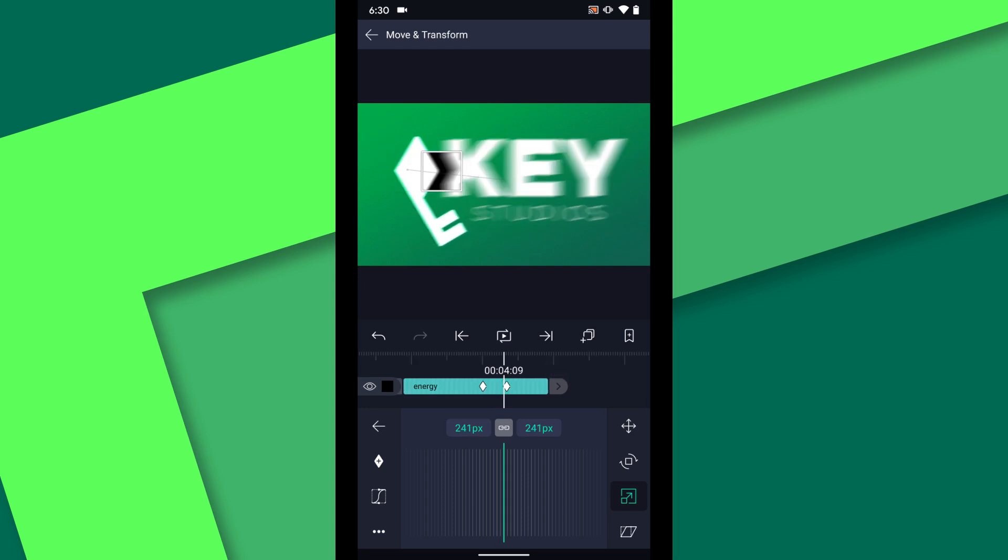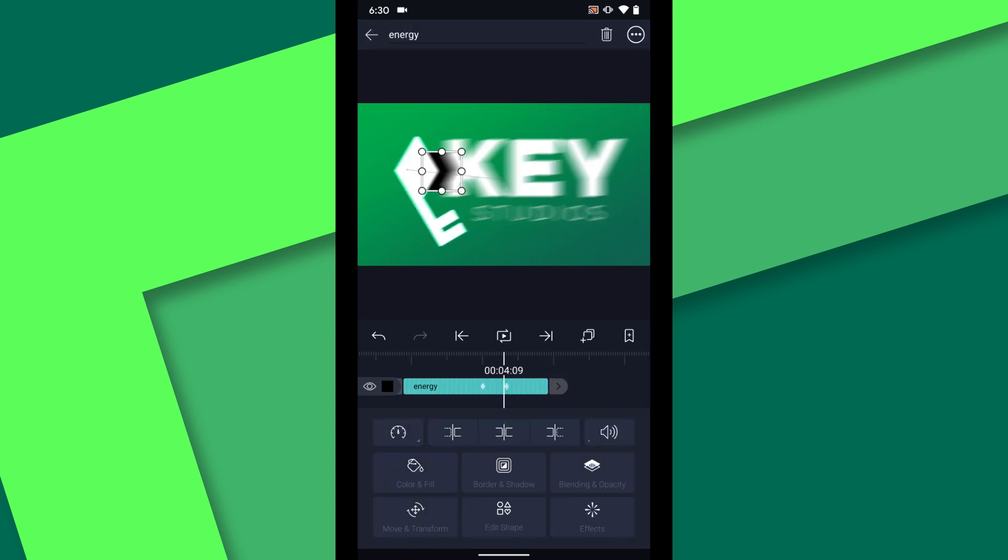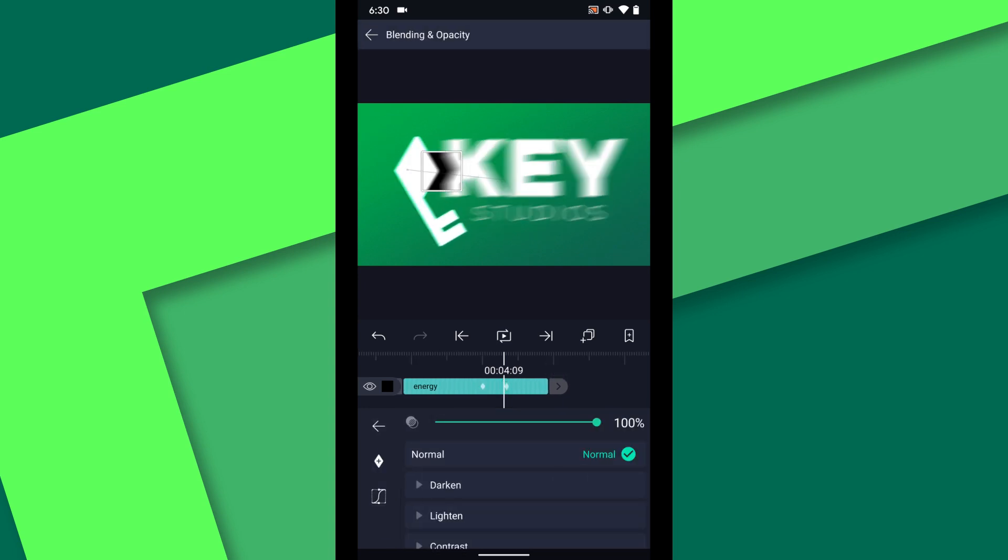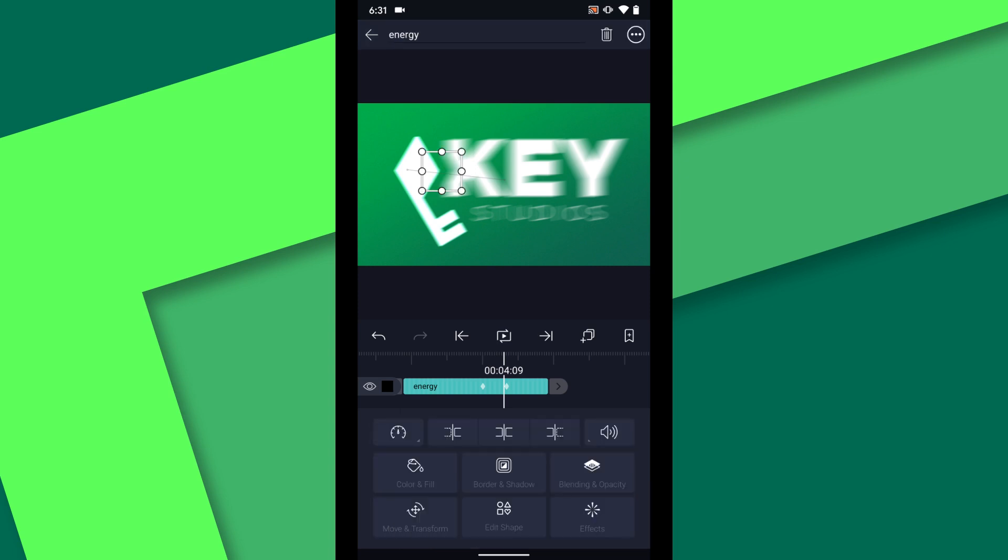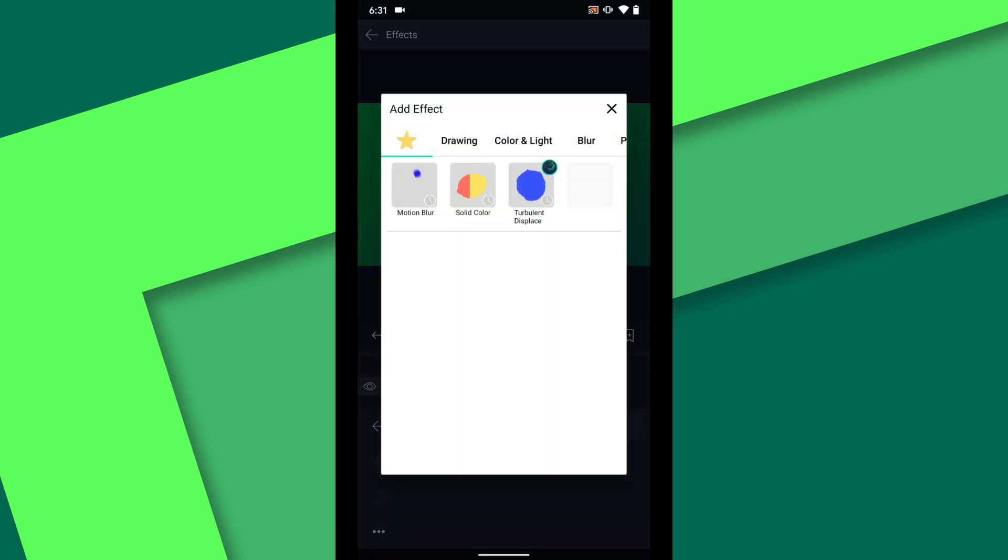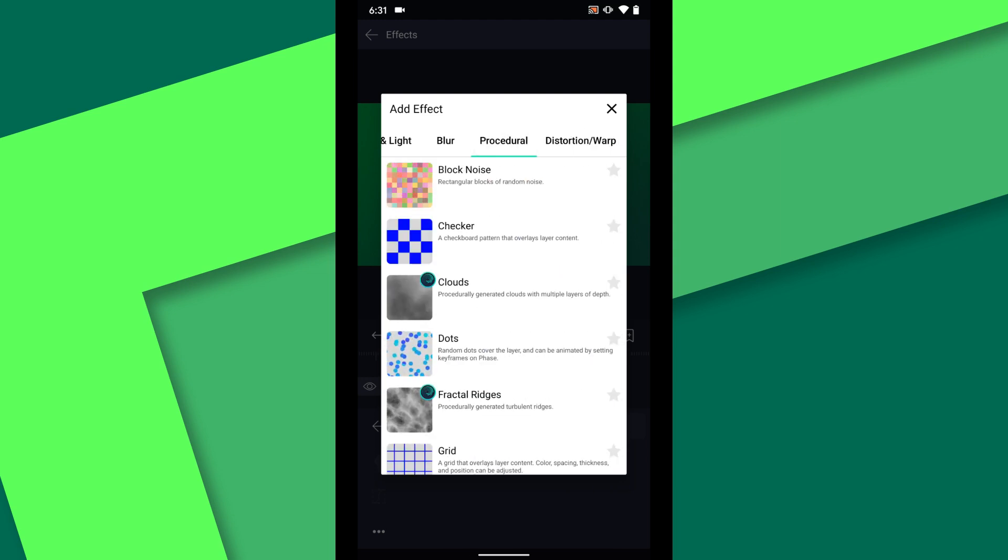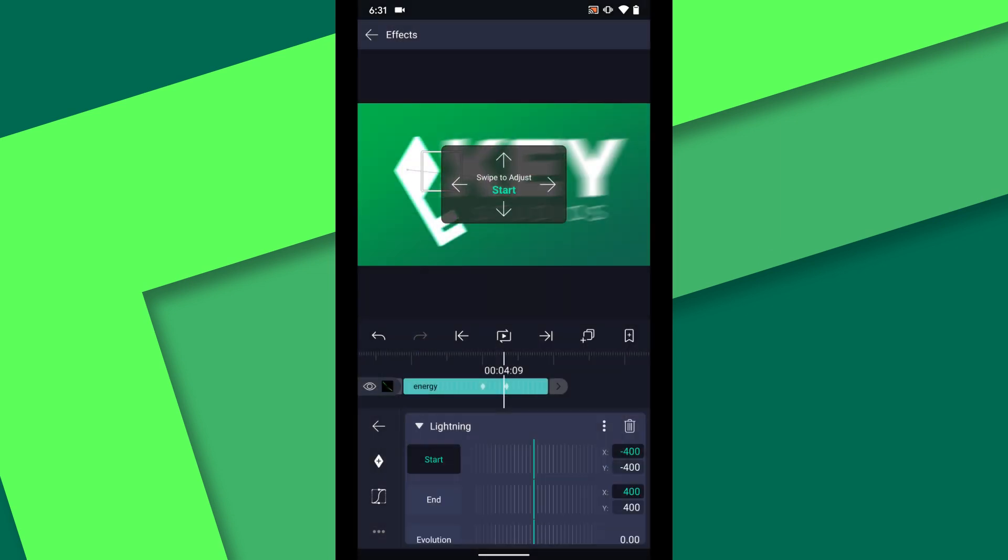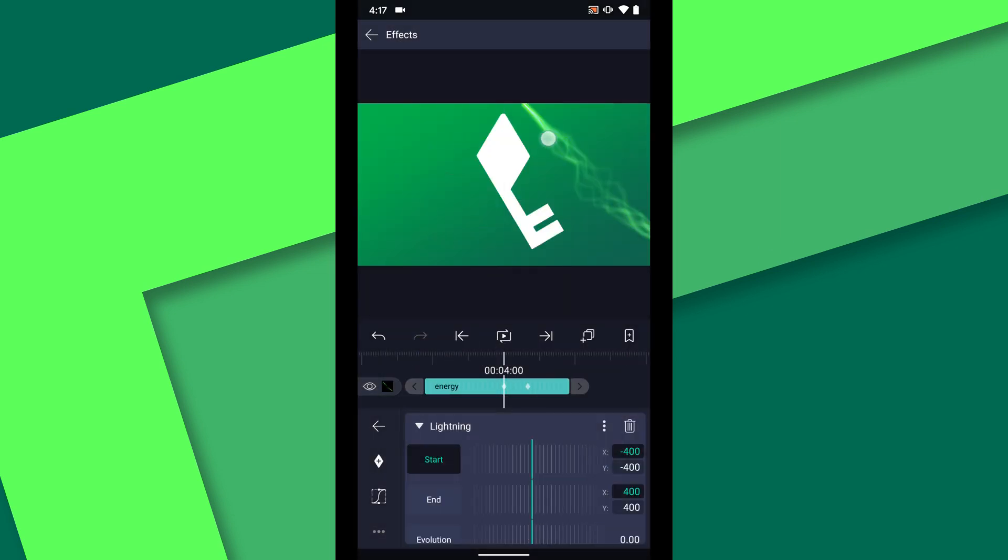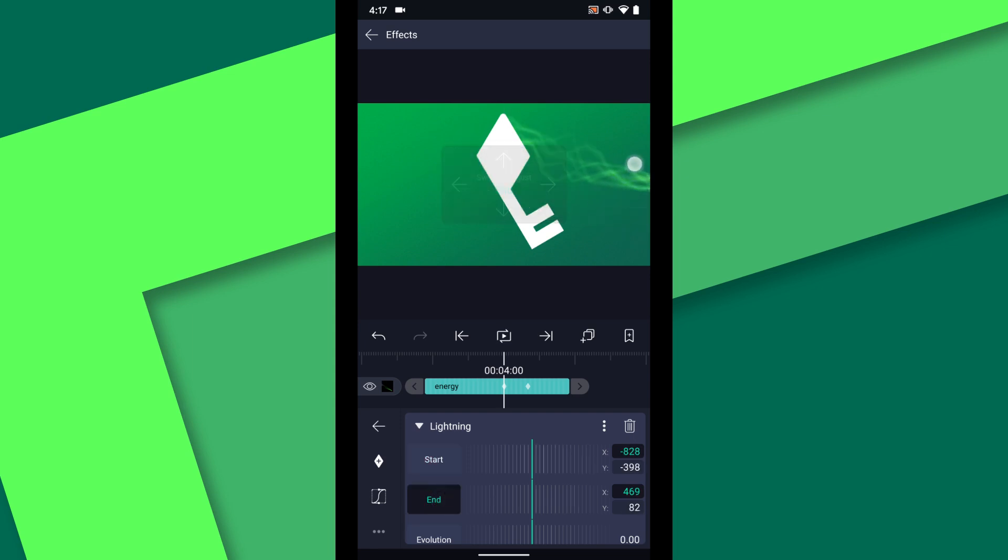In the blending and opacity menu, change the blend mode to screen. Then go to effects, add effect, and select the lightning effect. Adjust the start and end positions to make it look like the lightning is connecting the key to the text.